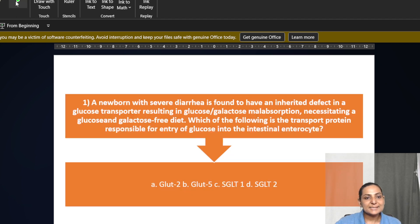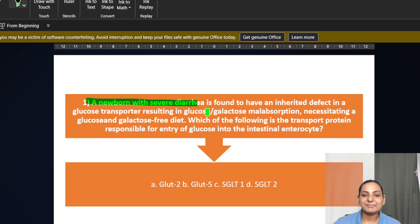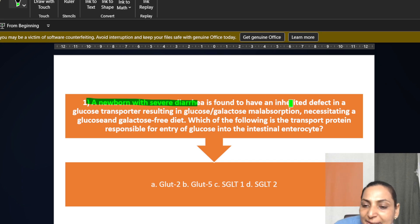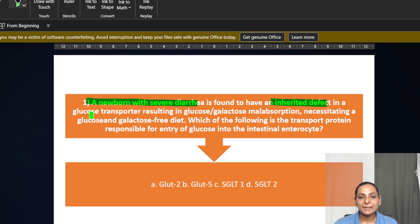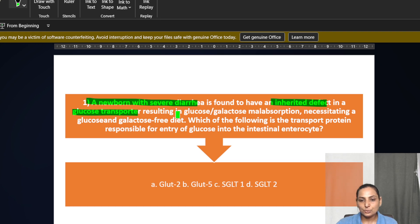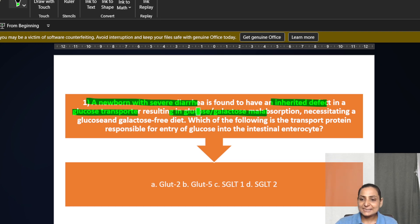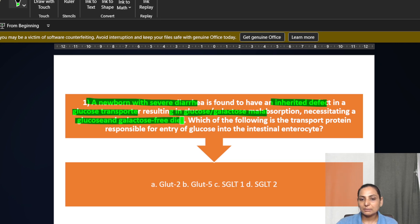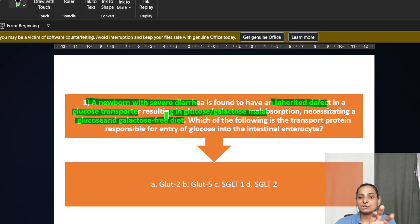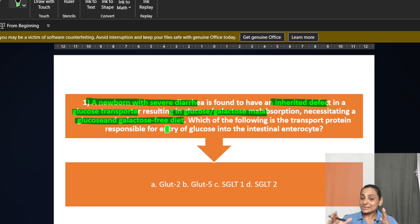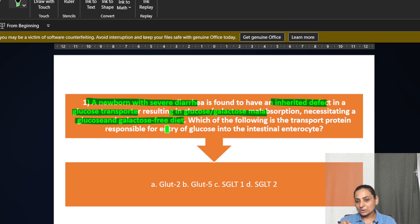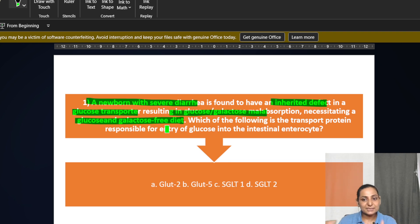There is a newborn who is having severe diarrhea with an inherited defect which is found in the glucose transporter, resulting in glucose galactose malabsorption, necessitating the baby to take a glucose and galactose free diet. So this is the clinical picture being given to you. This is integration of your physiology, of your biochemistry with your pediatrics.